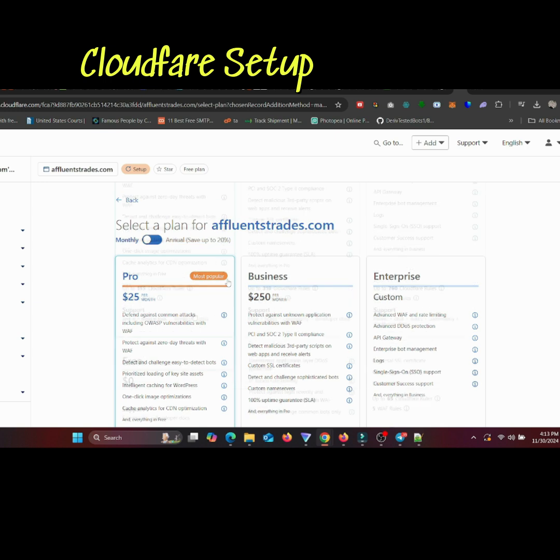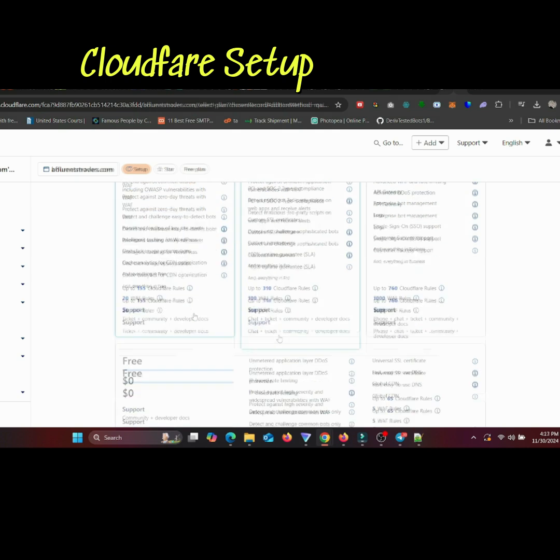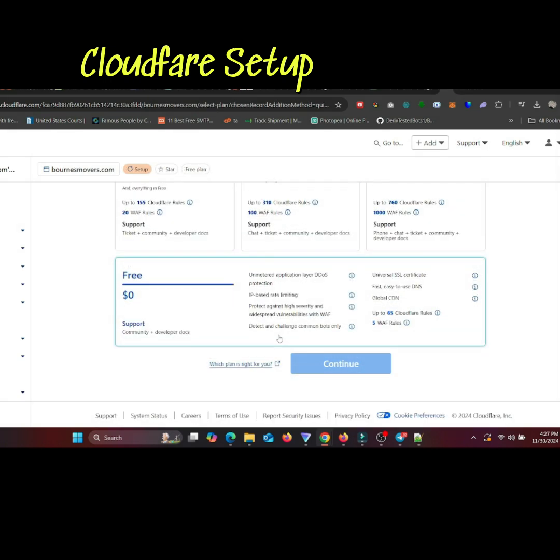Cloudflare will present its plans: Free, pro, business, and enterprise. Select the free plan if you're just getting started.